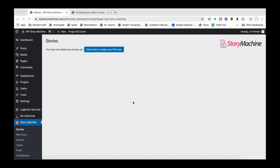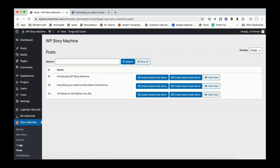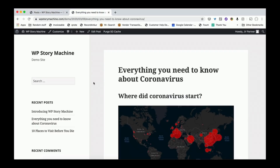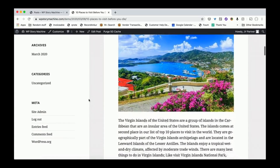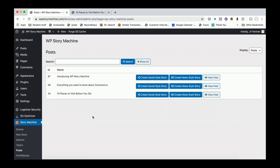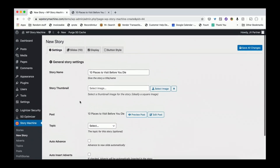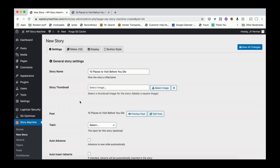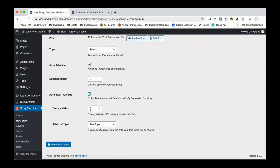Once you install the Story Machine plugin on your site, you can see the Story Machine option in the left menu. You'll also see all your posts inside your WordPress site. Let me quickly show you how I can turn these posts into a story. Here is one: 'Everything you need to know about the coronavirus,' and another about '10 places to visit before you die.' I'll click one button and create a social story out of this. Just one click and it's almost done. I can automatically advance my slides by three seconds and also automatically insert advertisements inside the slides to monetize this content.